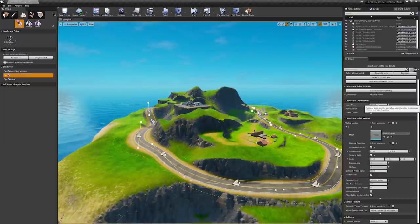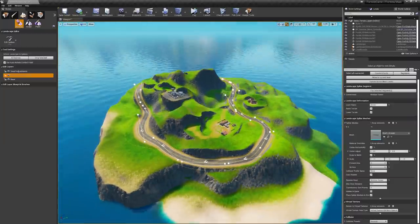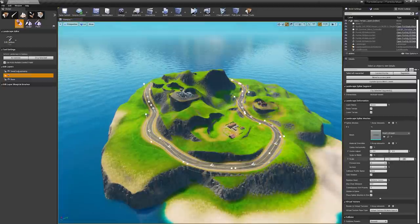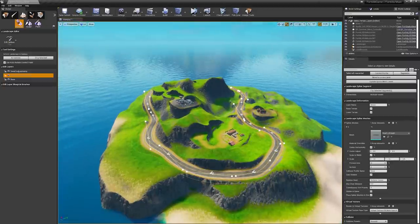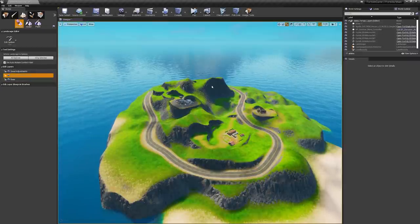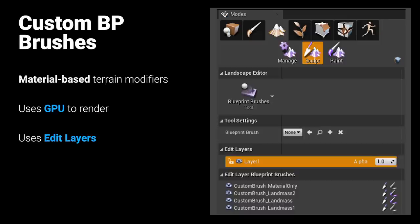The landscape splines can also write to weightmap layers. We can toggle the effect of the landscape spline layer just like other layers. Custom blueprint brushes is another feature added alongside the landscape edit layer system in 4.24. These are material-based terrain modifiers that use the GPU to generate data. Under the sculpt and paint modes of landscape, there is a new blueprint brushes tool for selecting and adding brushes.